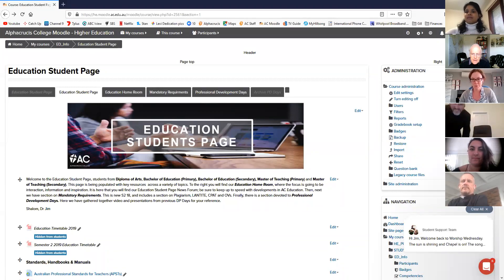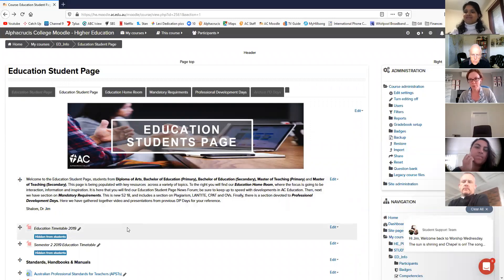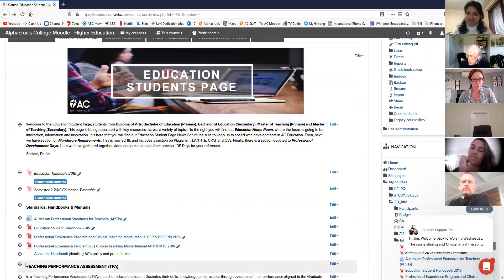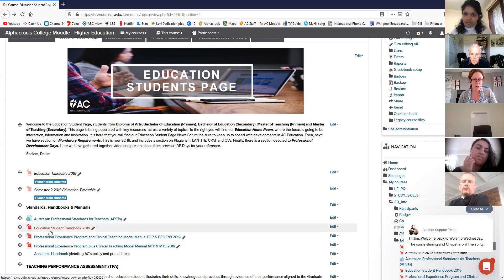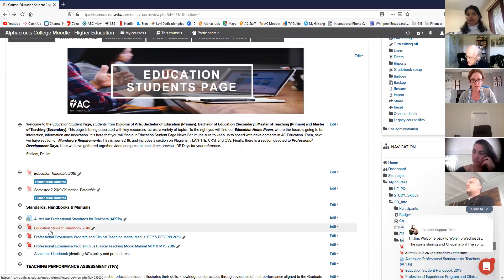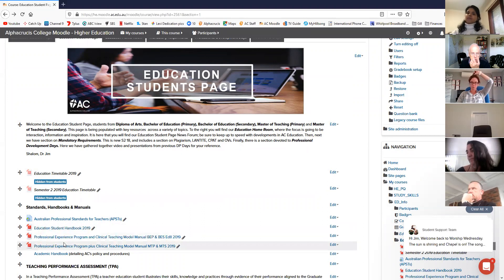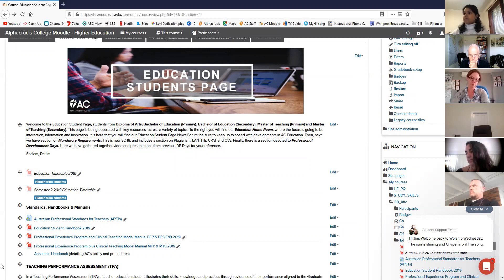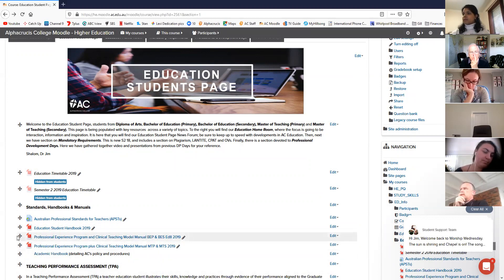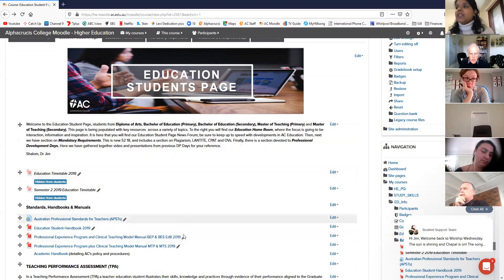What would be helpful in lieu of you getting on ed_info is if I send you PDFs of those two handbooks by email - I'll do the two handbooks so we're not dependent on Moodle access and you can get reading them.